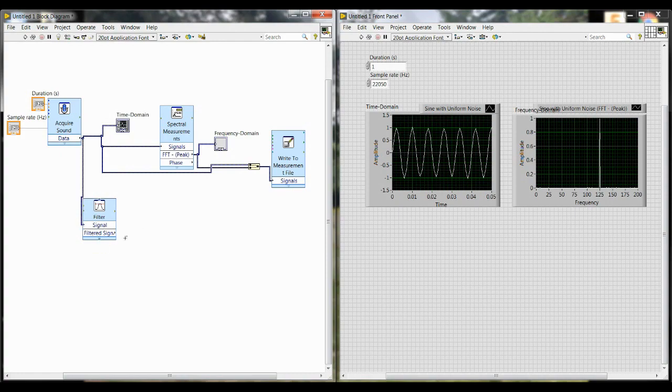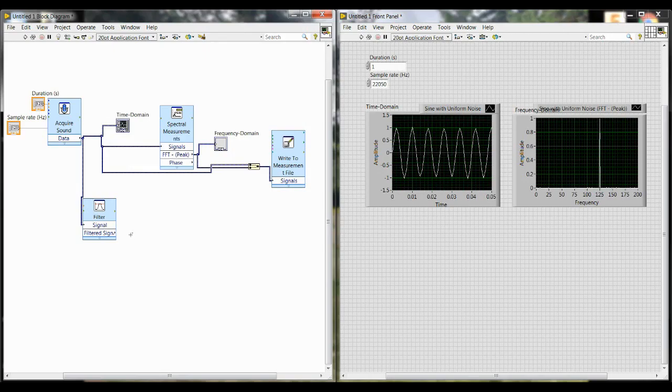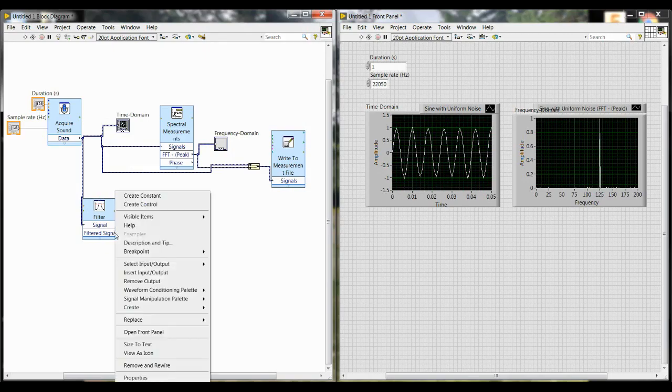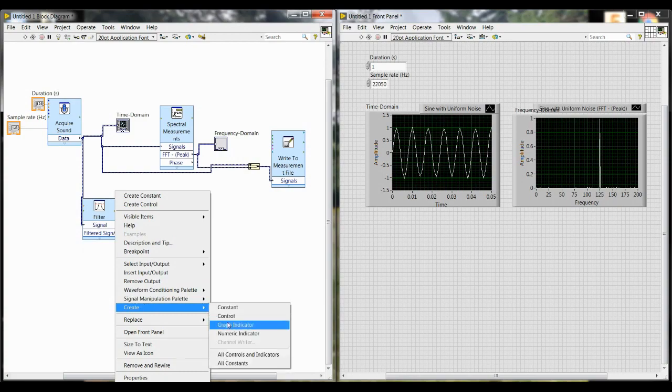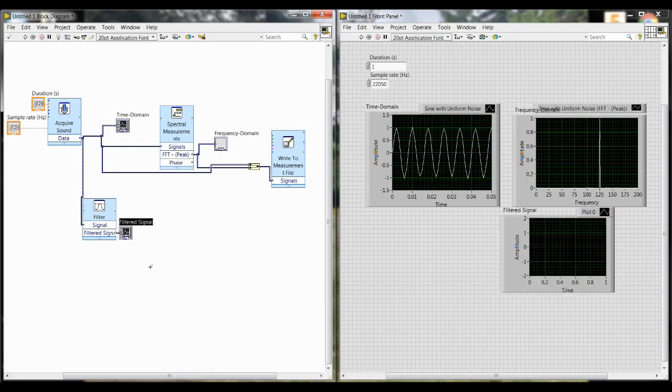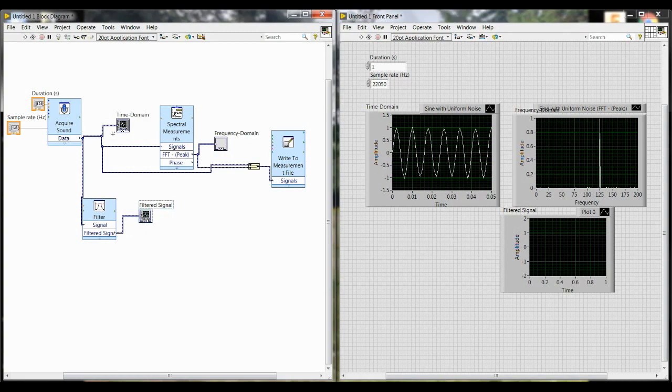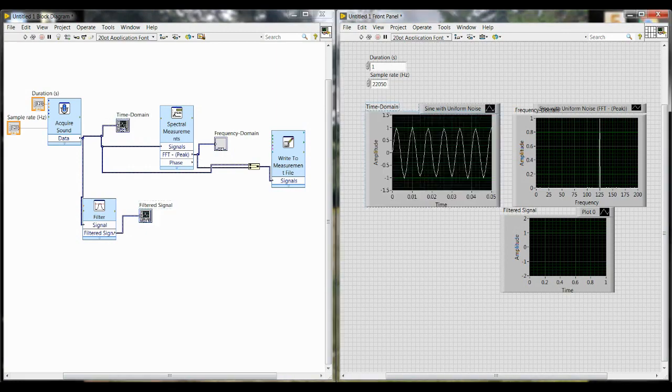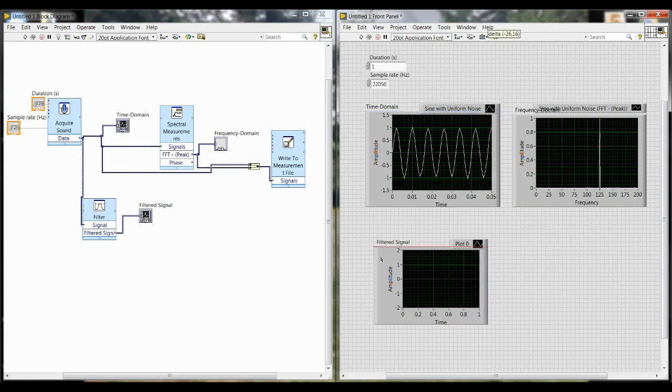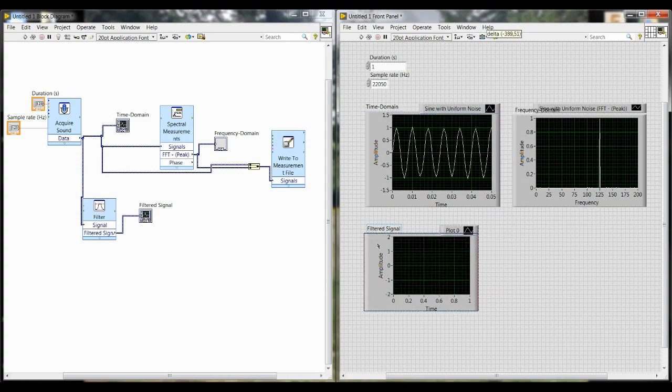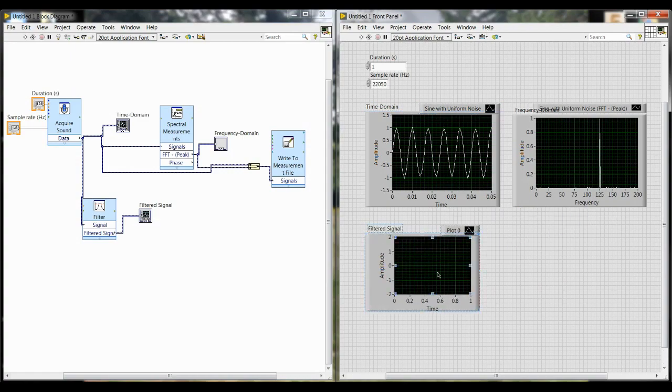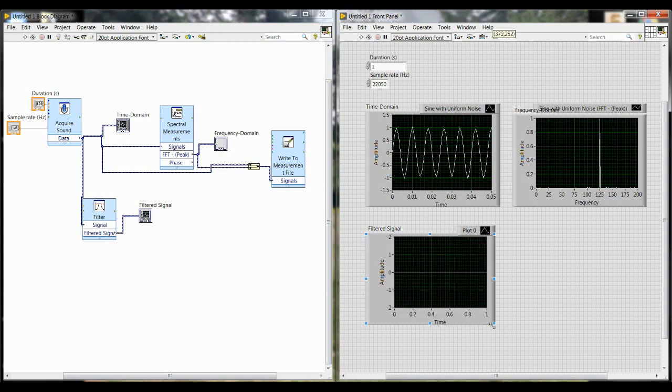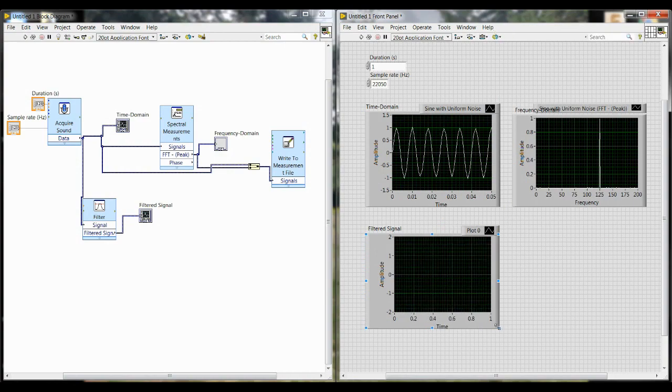Now to see the results of this filtering, we have to create two more plots. The first one is going to be just the normal waveform graph by right clicking on the filtered signal output, create graph indicator. This correlates to our time domain graph of the unfiltered data, except this will be the same thing but now filtered. I would recommend retitling these graphs so that you know which represents which stage of the data. So our top one will now be unfiltered time domain, and then the bottom one will be filtered time domain.